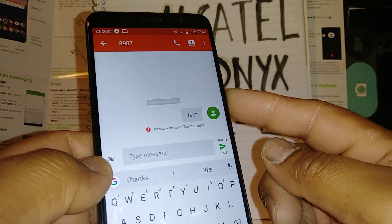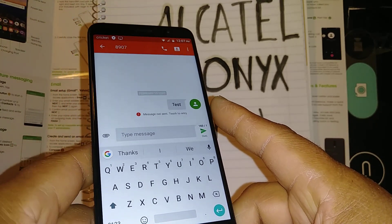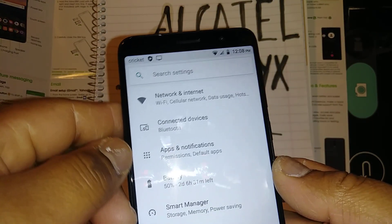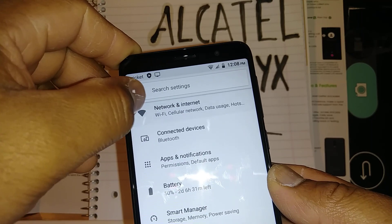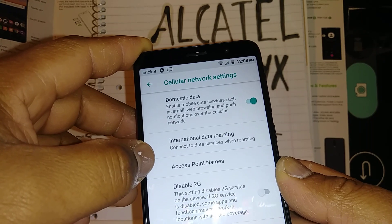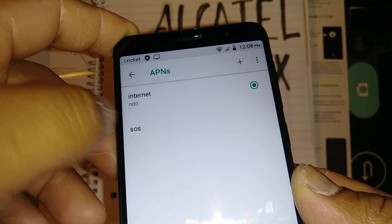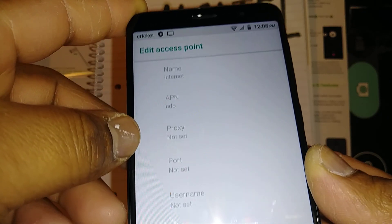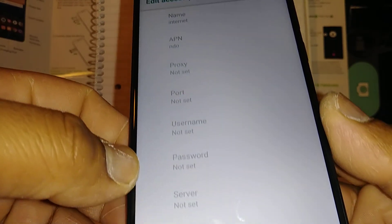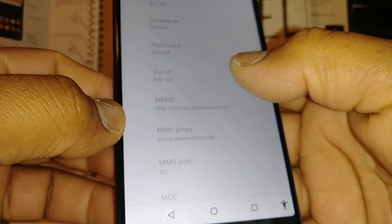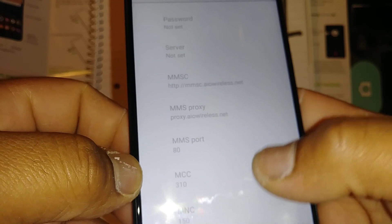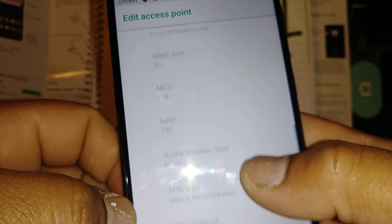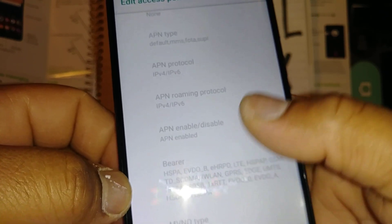If that doesn't work, try sending a text to your own phone number again after rebooting. This also applies to picture messages — if you have trouble with picture messages, make sure your APN is correct. Go to Settings, then Mobile Network, then Access Point Names. This is the APN from Cricket — open it and make sure every value is properly set up. Note that Cricket prepaid and monthly recurring payment APNs may differ.